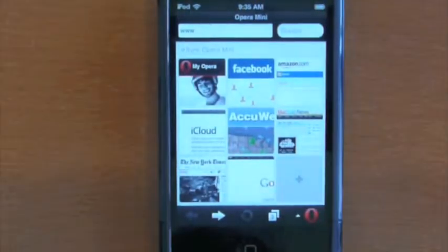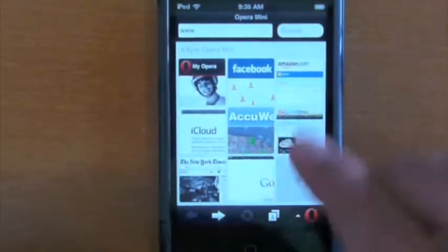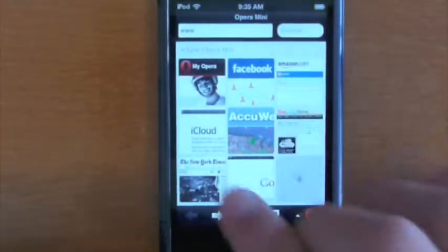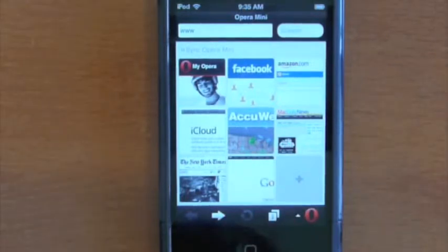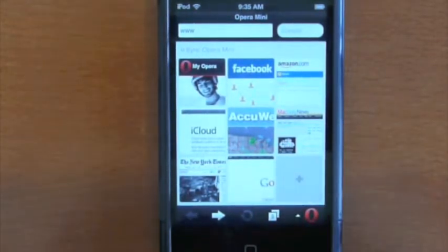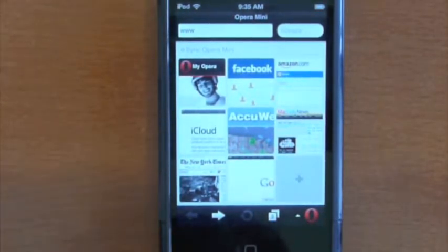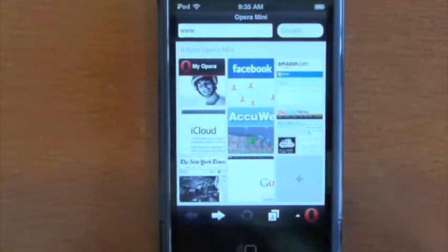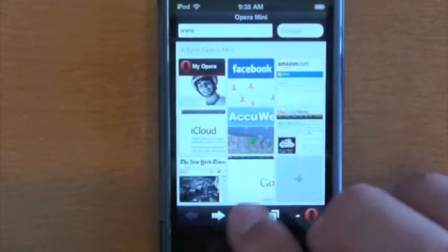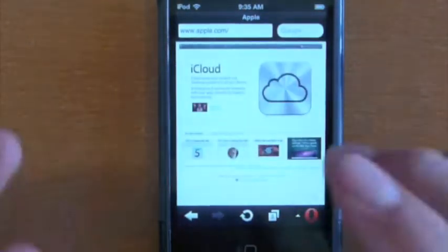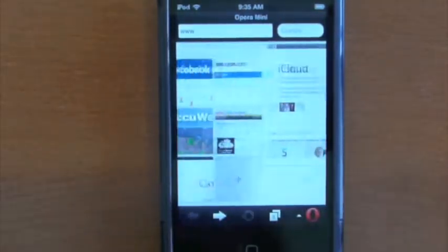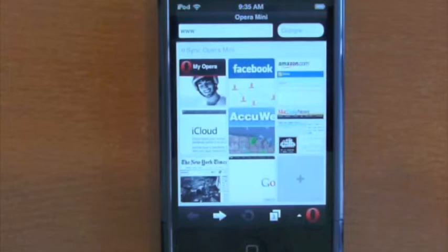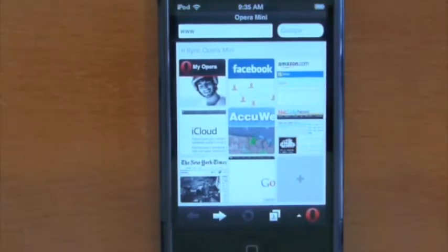One downside to this application is that you don't have more than nine links or buttons on your home page. It sort of sucks. I have more than nine favorite pages, but it's okay. I get used to it. So this is Opera Mini, which is a free application in the App Store.